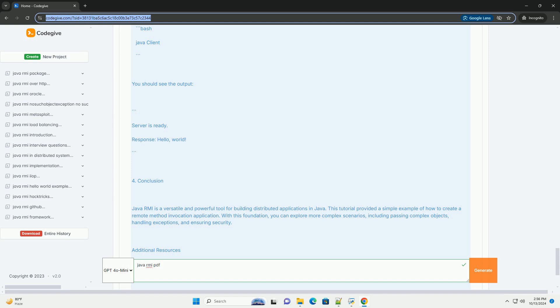Step 5: Compile and run the application. 1. Compile the java files. 2. Start the RMI registry. Open a terminal and start the RMI registry. 3. Run the server in another terminal. 4. Run the client in yet another terminal. You should see the output.